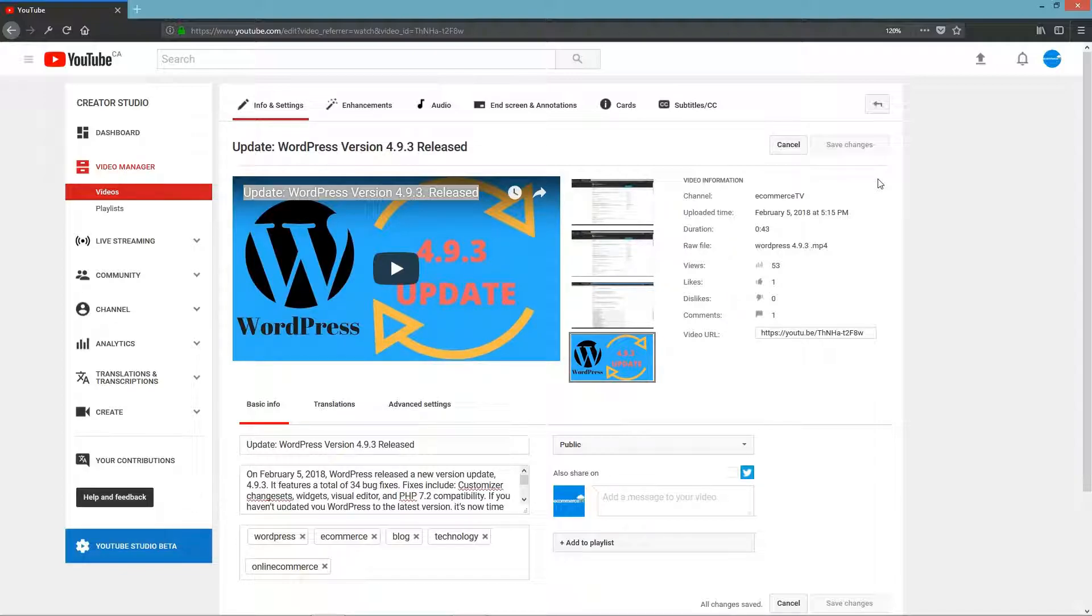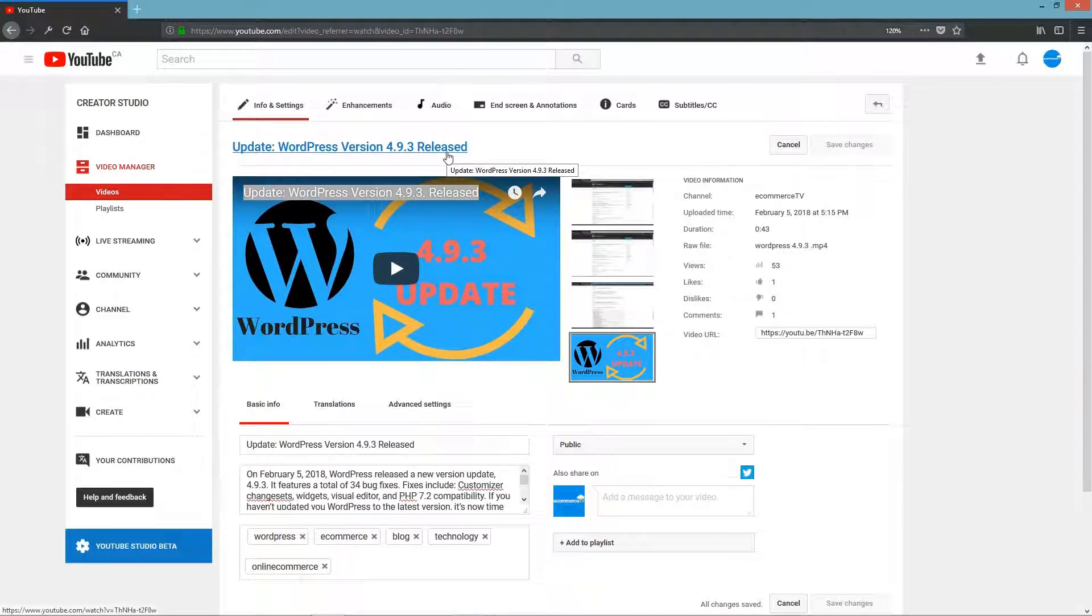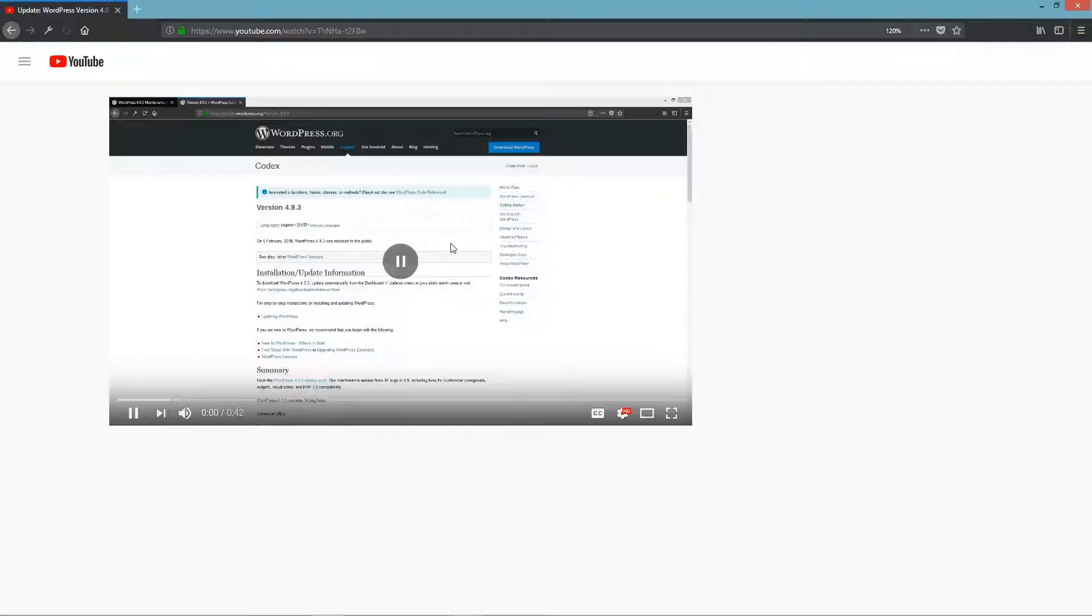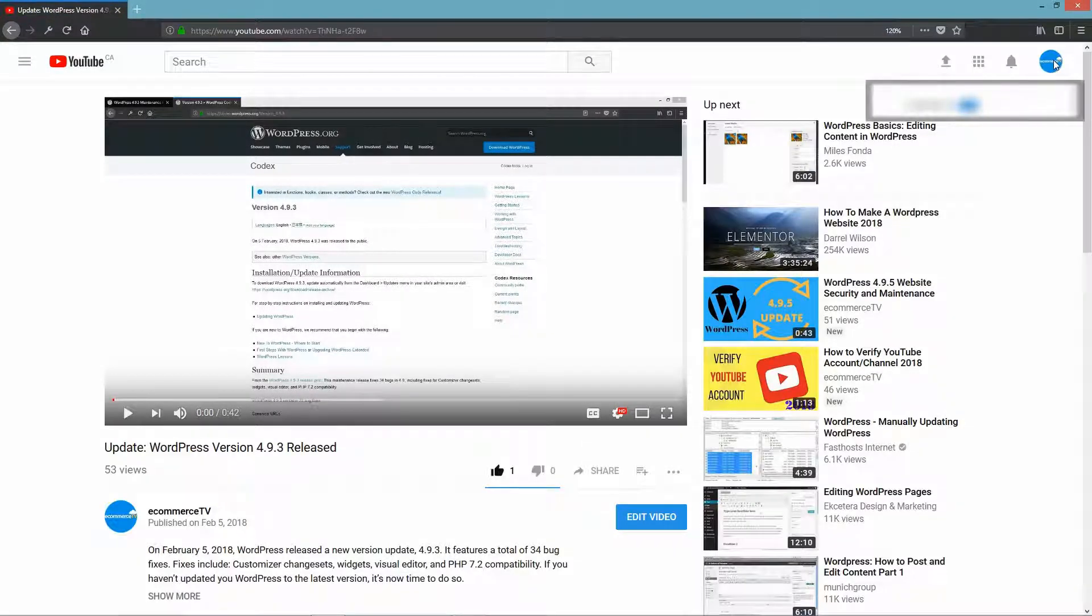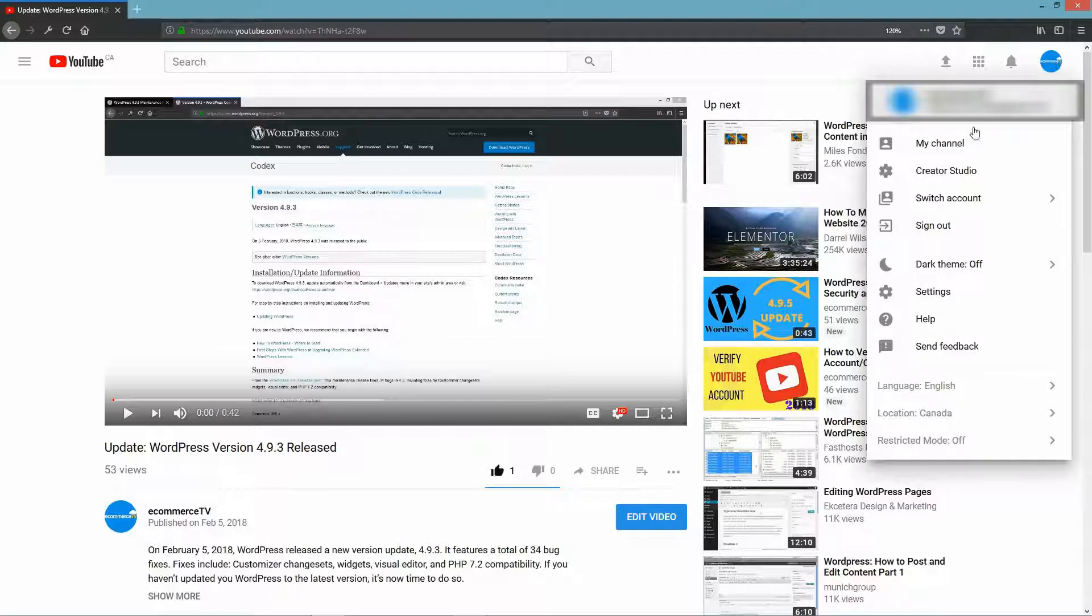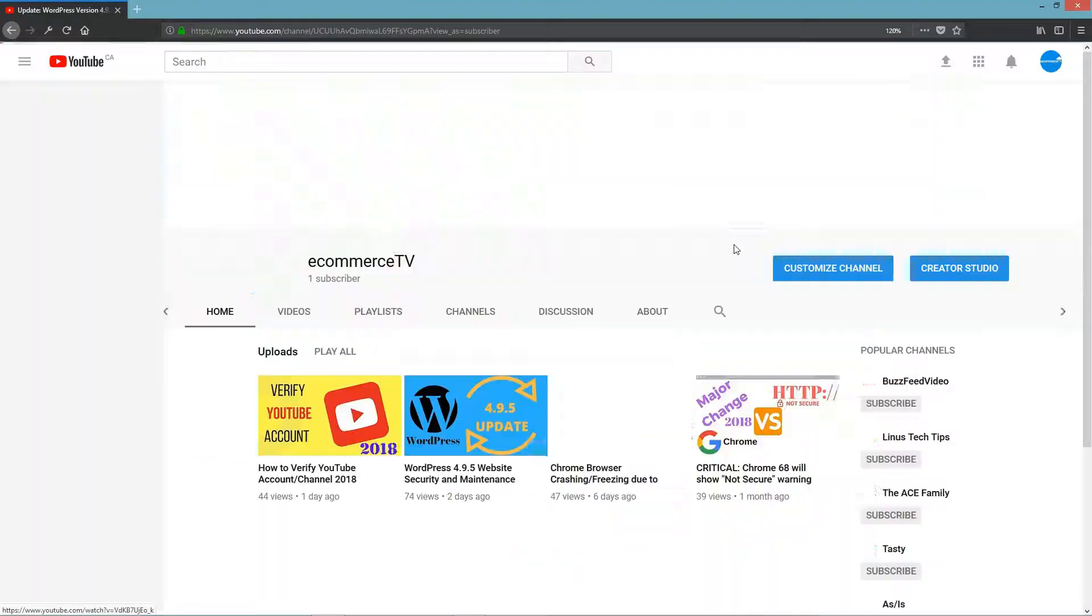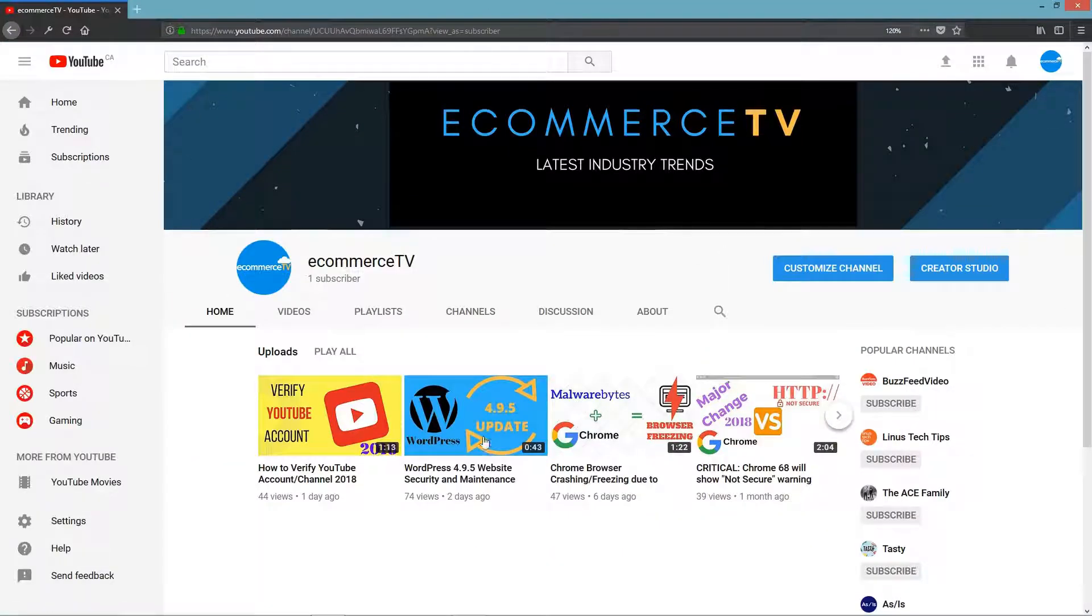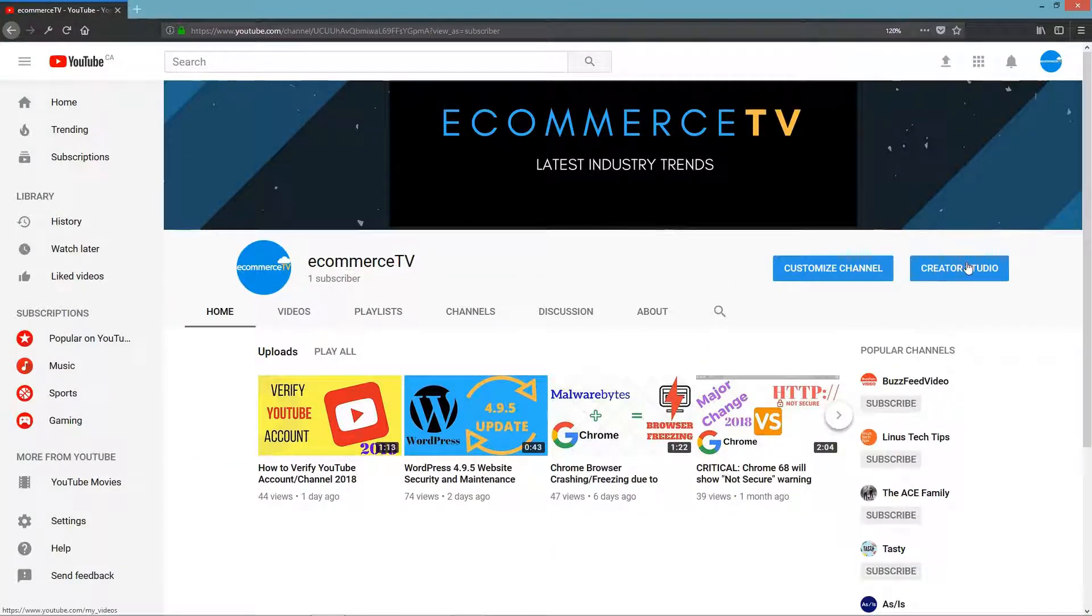The other way to change the video title and description is to go to your YouTube name and go to 'My Channel.' Again, you're going to be brought to the same page as before, and then click on 'Creator Studio.'